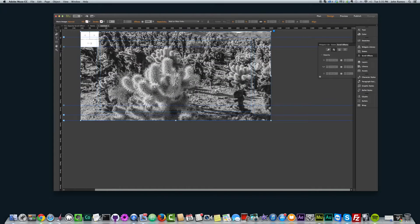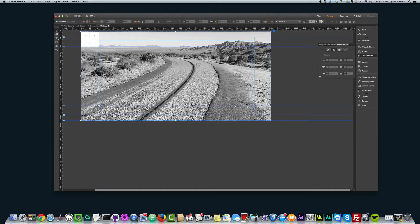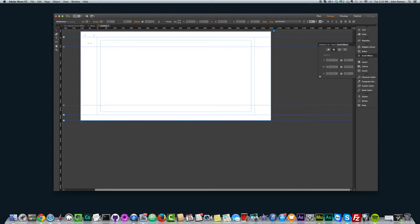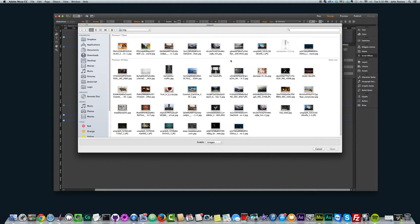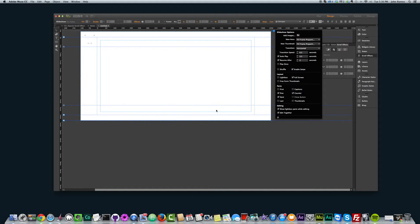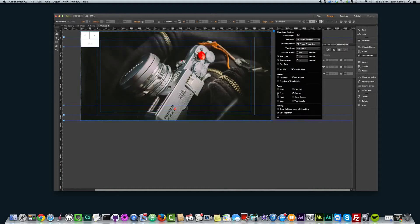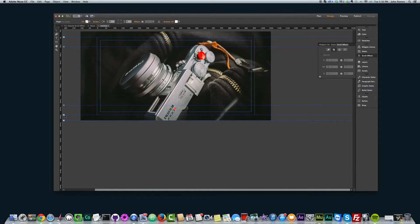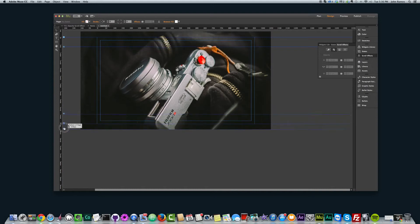I'm going to click and delete the images. Then I'm going to click on the options here, Add Images, and add the photography image. And I'm going to take out the previous, next, and the counter by just clicking these boxes. There we go, we have that.